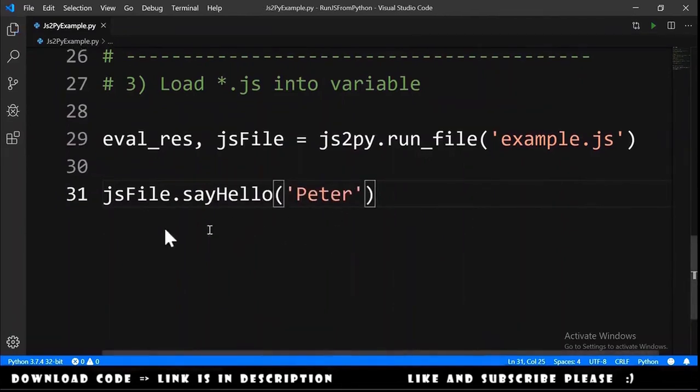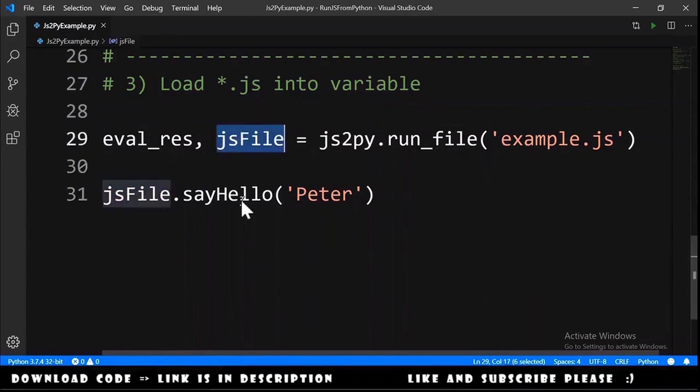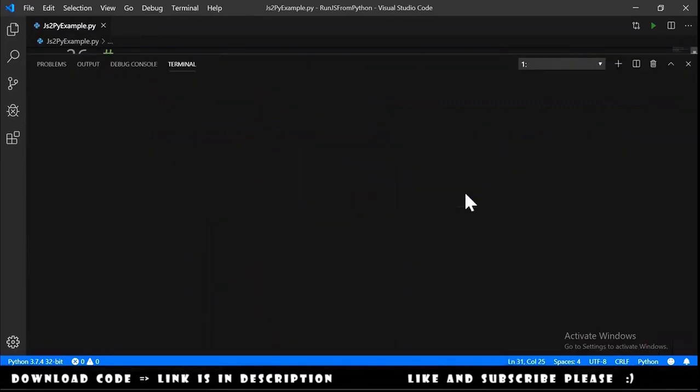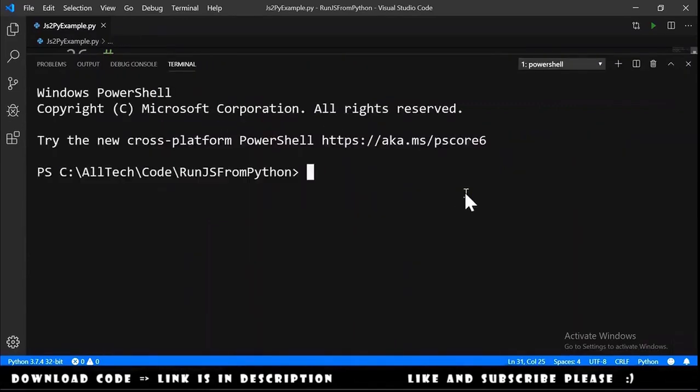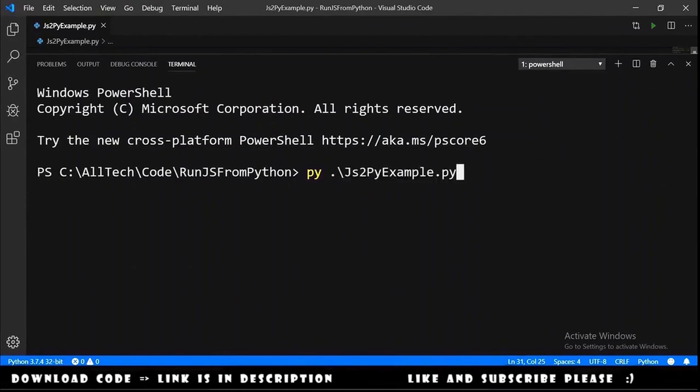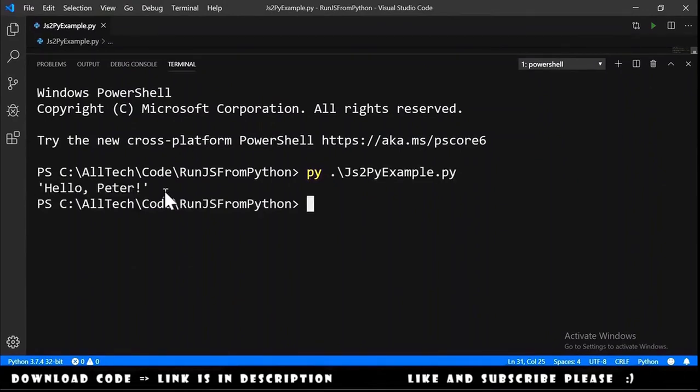Then we can just js file dot say hello to peter. Notice one thing here, this js file is this variable. We can run this, open the terminal, we type py js2py example, hit enter and we have here the hello peter.